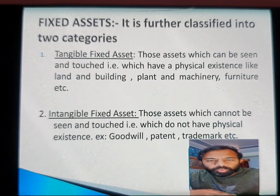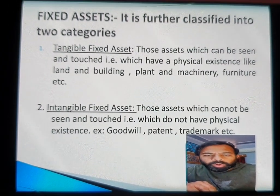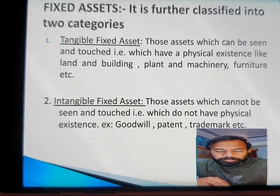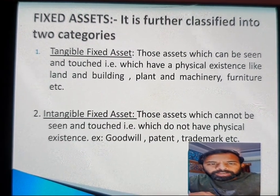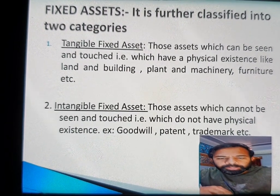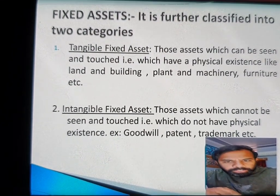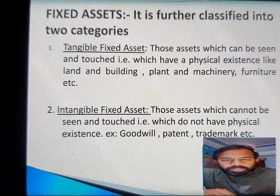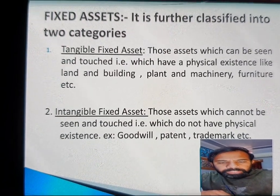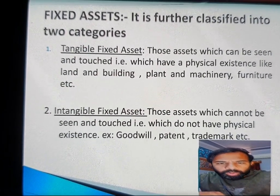Fixed assets are further divided into two categories: tangible fixed assets and intangible fixed assets. Tangible assets are those assets which can be seen or touched — in other words, those which have a physical existence. Examples of tangible fixed assets are land and building, plant and machinery, and furniture, because they have physical existence and can be easily touched and seen.